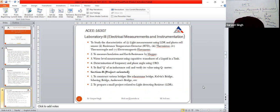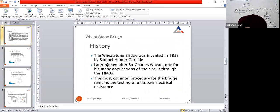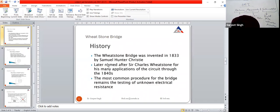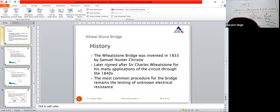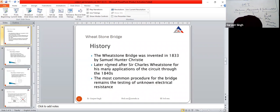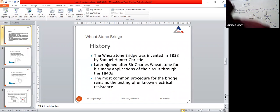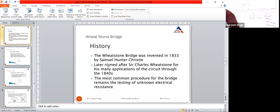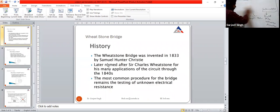Now we will start the first unit: the Wheatstone bridge. First I will explain the Wheatstone bridge. The Wheatstone bridge is the basic bridge used to measure the value of DC resistance.